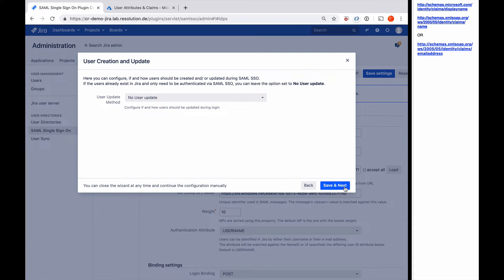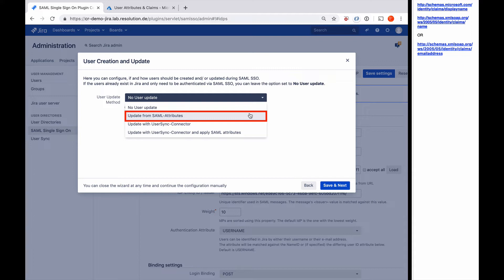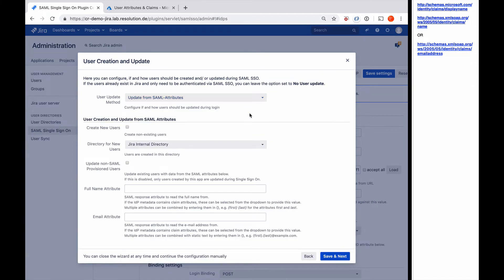And now we come to the user update method. I'm going to scroll down. We want to select update from SAML attributes because that's our just-in-time provisioning method where we update and create the users once we get the SAML response from the identity provider.